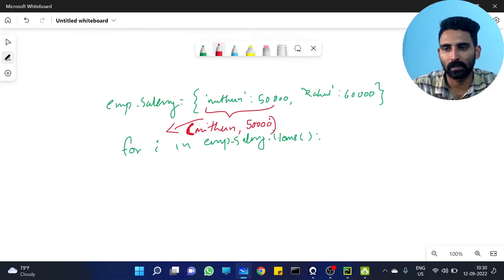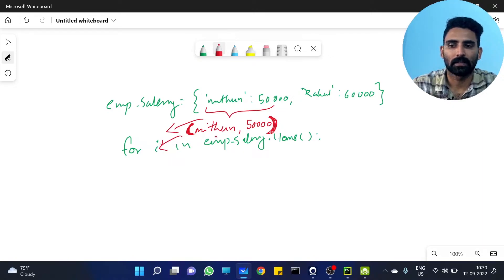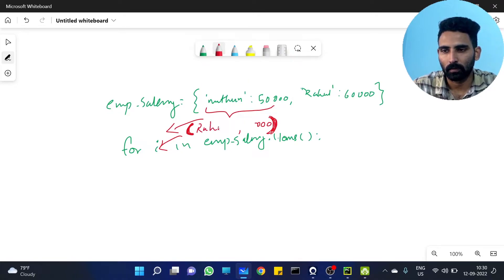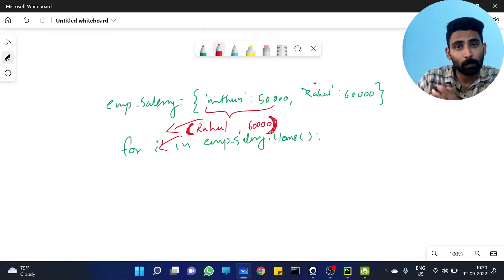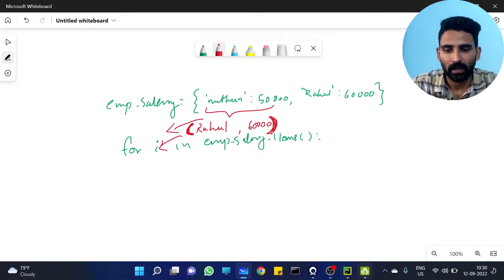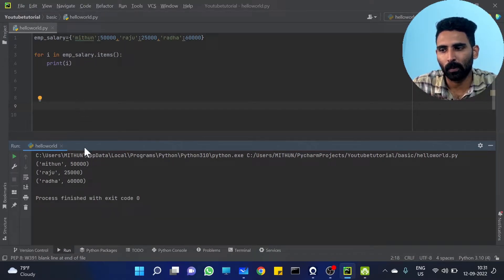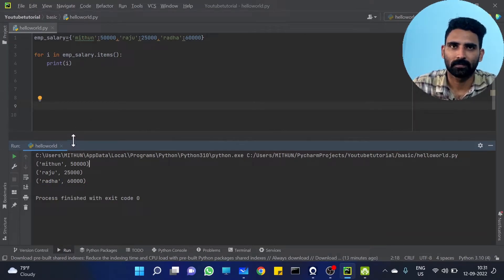So emp_salary.items() gives a double item — that is key and value together as a tuple. So at the first iteration, i is like the first tuple, which is the key-value pair. At the next iteration, the new value will be Rahul, 60,000. So when you iterate over items(), you get a tuple for each dictionary entry. That is why, for i in emp_salary.items(), print i — you are getting tuples: first tuple, second tuple, third tuple.